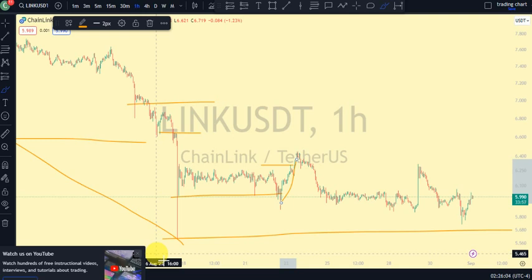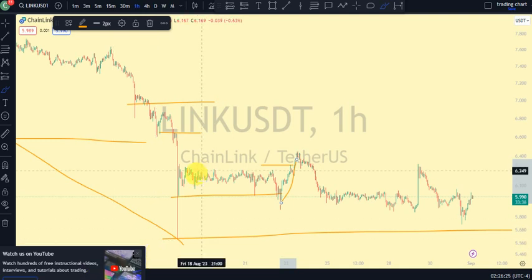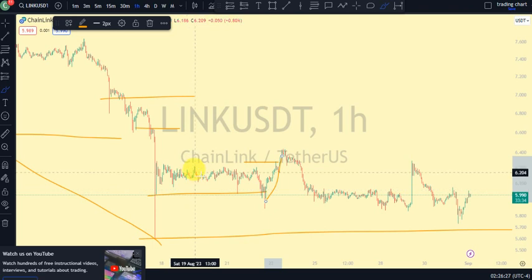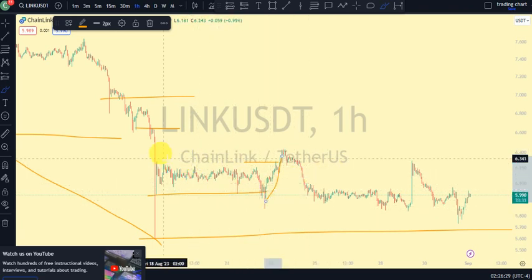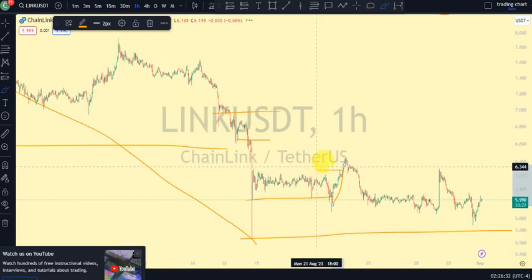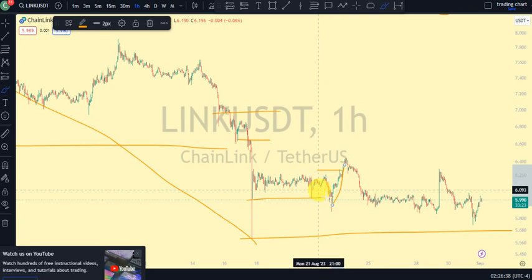Remember that our daily timeframe is on a bearish trend and we expected a pullback — we've seen that pullback. Now price has come back to the impulsive phase. The 4-hour timeframe was giving us a bullish trend to confirm we were on a pullback phase on the daily, but now price is back to a bearish trend, telling us we are done with the pullback phase and back to our impulsive phase on the daily. On the 1-hour timeframe, for us to be on a pullback phase for the 4-hour, we'd expect a bullish trend on 1-hour — but we're still on a bearish trend. So all three timeframes are on a bearish trend.